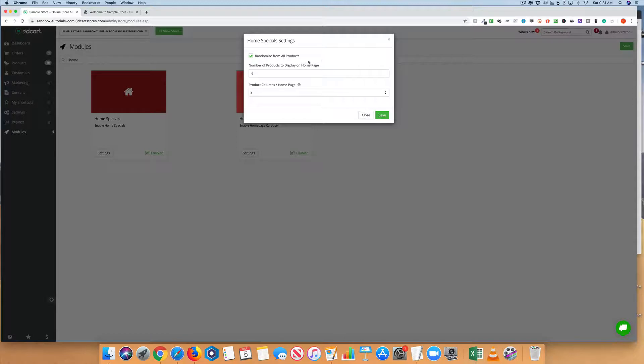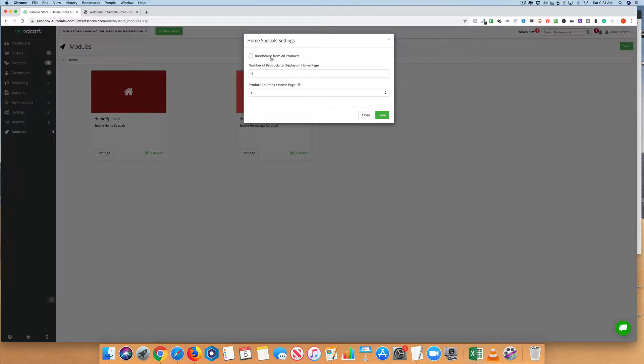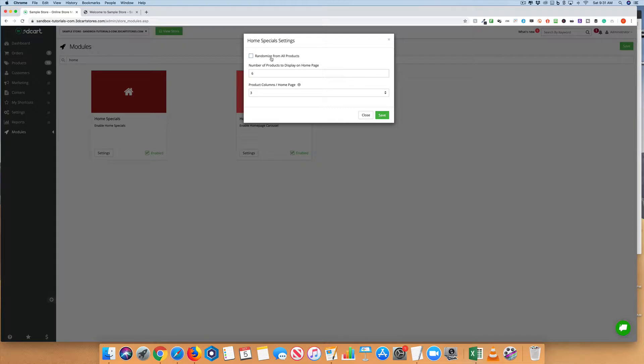If you unclick Randomize Products but keep this module enabled, it will randomly select items that you have chosen to display on the homepage in product settings. For example, if you choose nine products to show on the homepage, the system will randomly choose six of them. If you want to choose specifically which ones, then you can always disable this module.